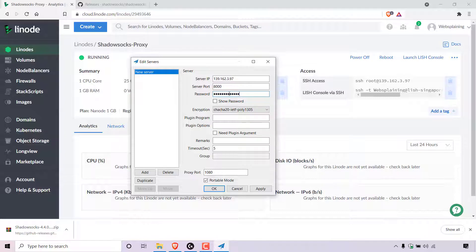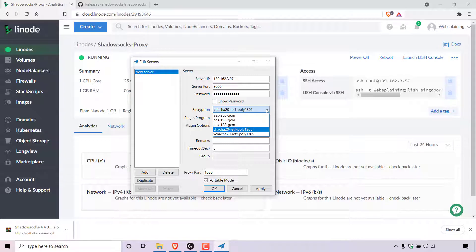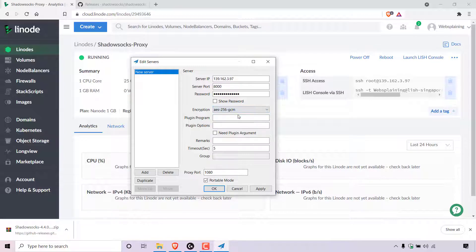Once you've typed in your Shadowsocks password, the next thing we need to configure is encryption. The current encryption is ChaCha20. We're going to need to change this encryption protocol by left-clicking on the arrow to get a drop-down list. The encryption that we want is AES-256-GCM. Once you've found it, simply click on it to select it. All the other configurations you can leave as they are. The main things you need to configure are the server IP address, the server port, the password, and the encryption.